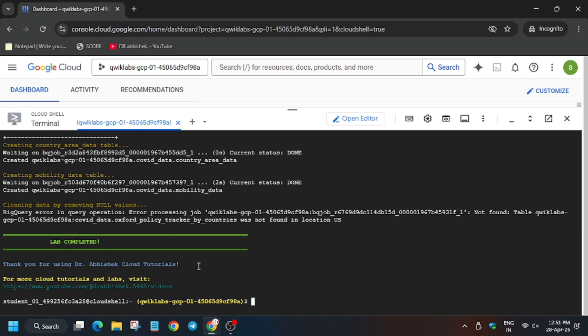It's done. Now we will move forward to the lab instruction and hit 'Check my progress' for all the tasks. So let's hit 'Check my progress' for all the tasks.